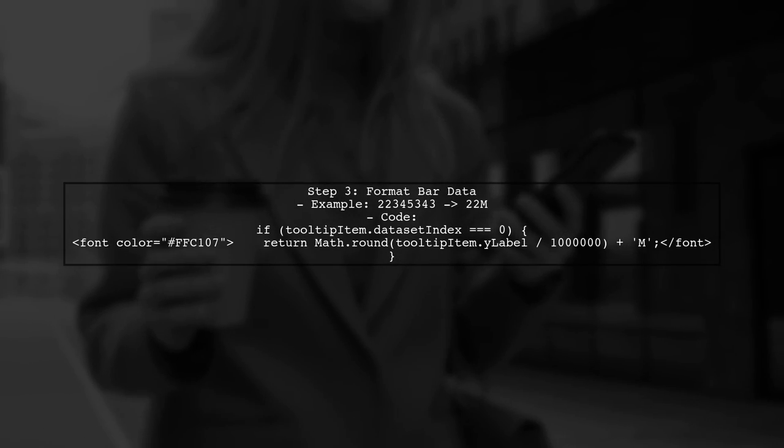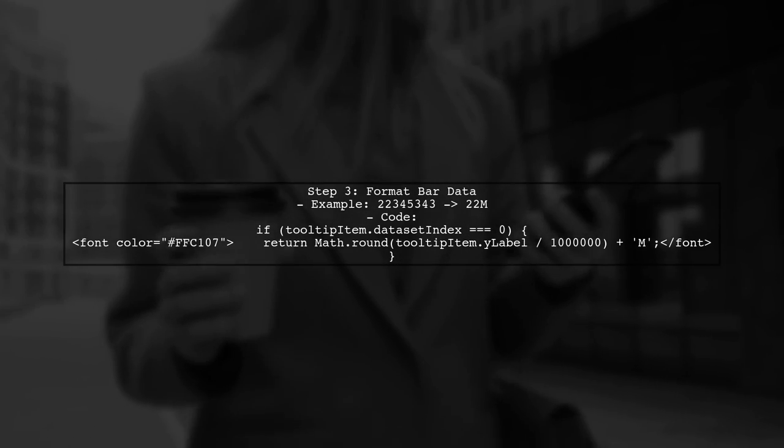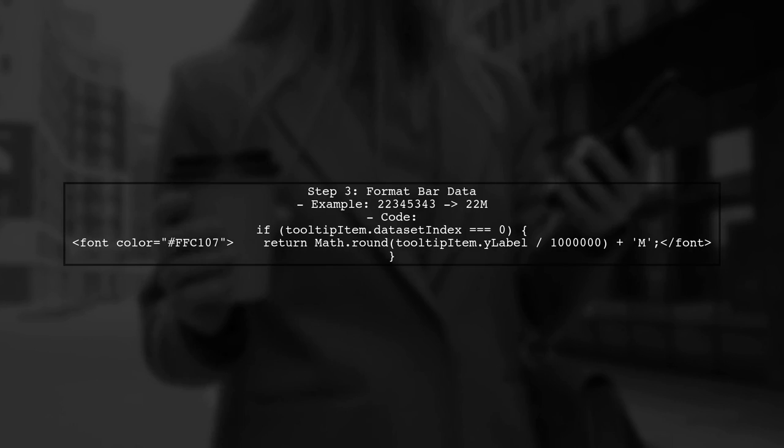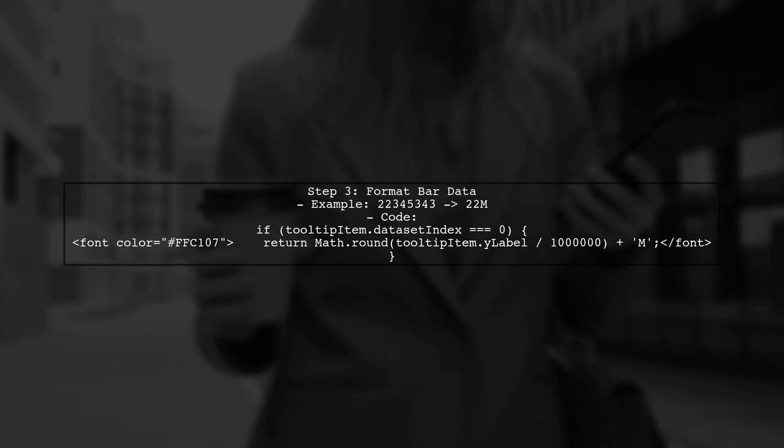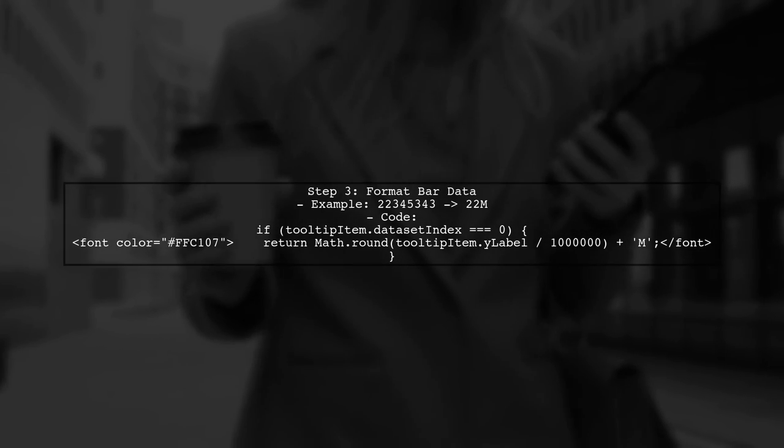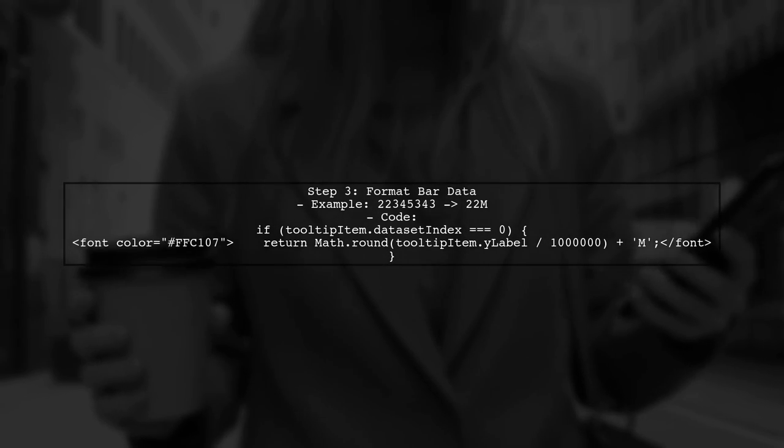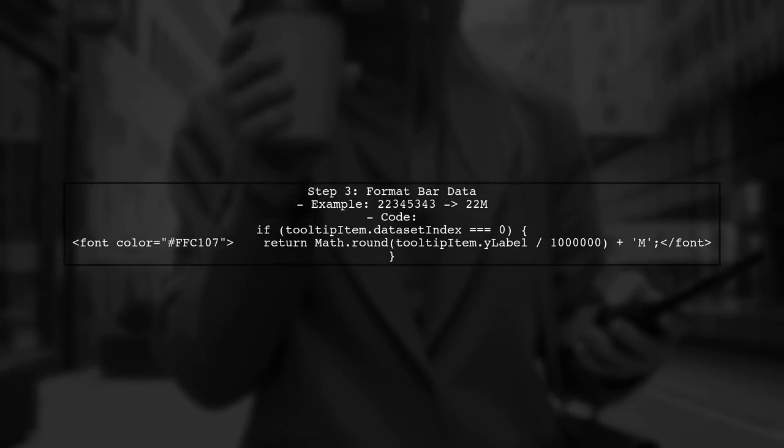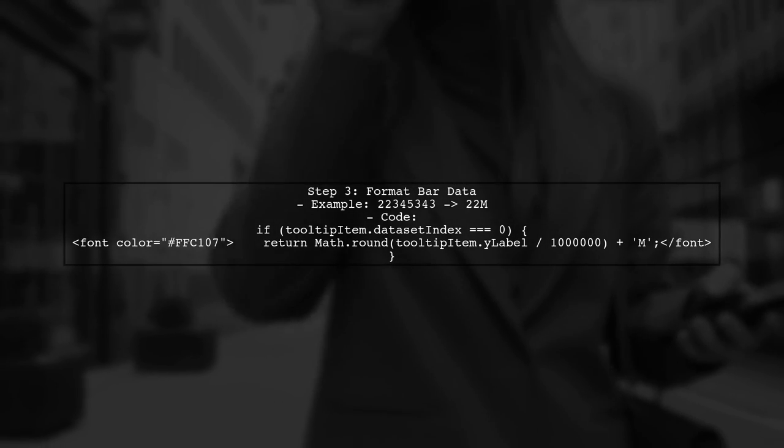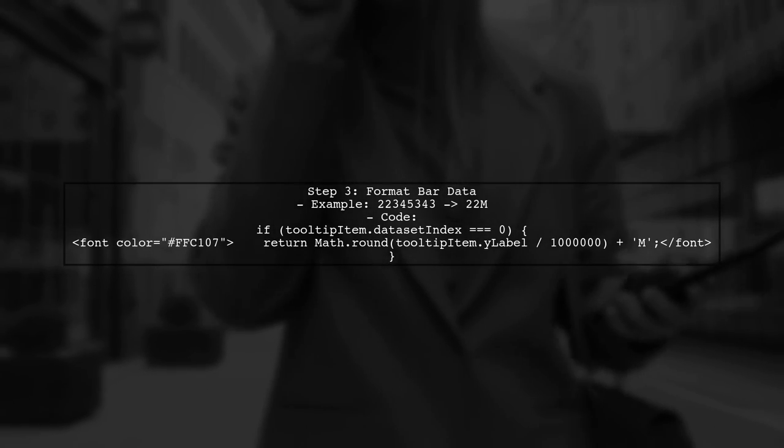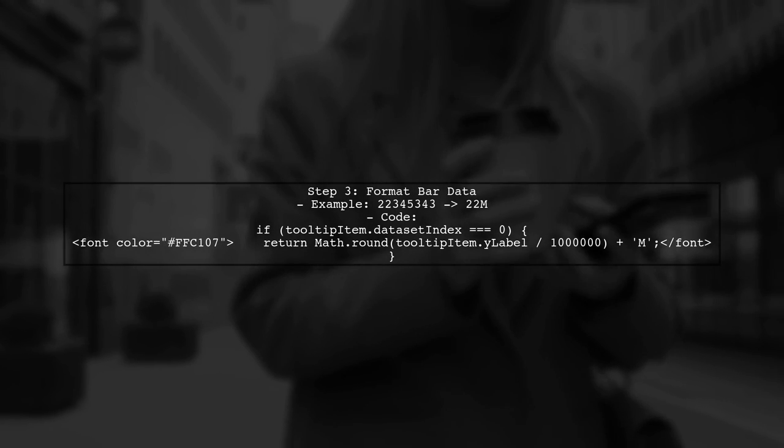For the bar data, we will round and truncate the values to millions. For example, if the value is 22 million, we want it to display as 22M. Let's implement this in our code.